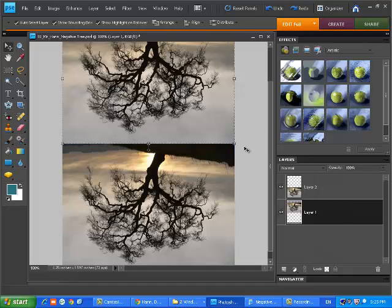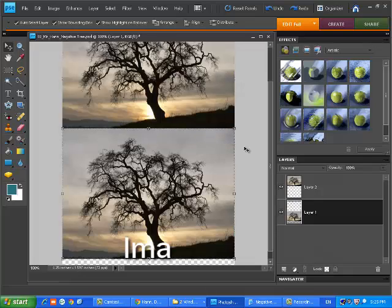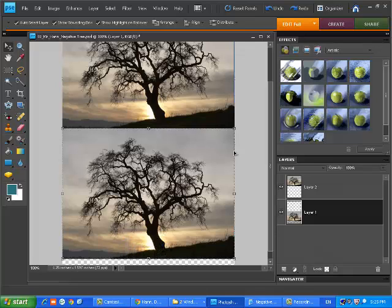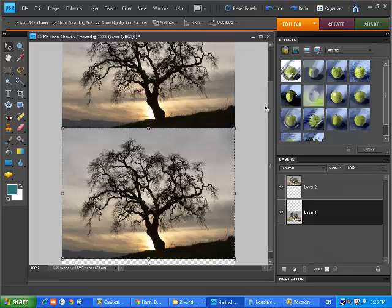Now to undo my mistake, I'm going to hit Ctrl Z with my left pinky finger and my left middle finger. You should have your right hand on the mouse and your left hand on the keyboard pretty much at all times.